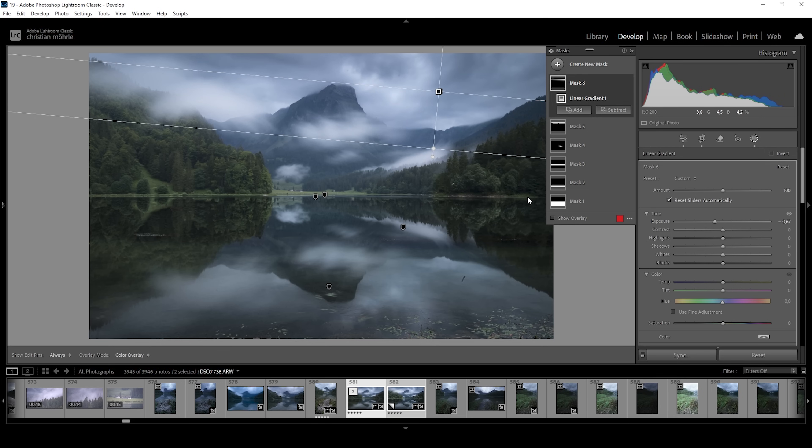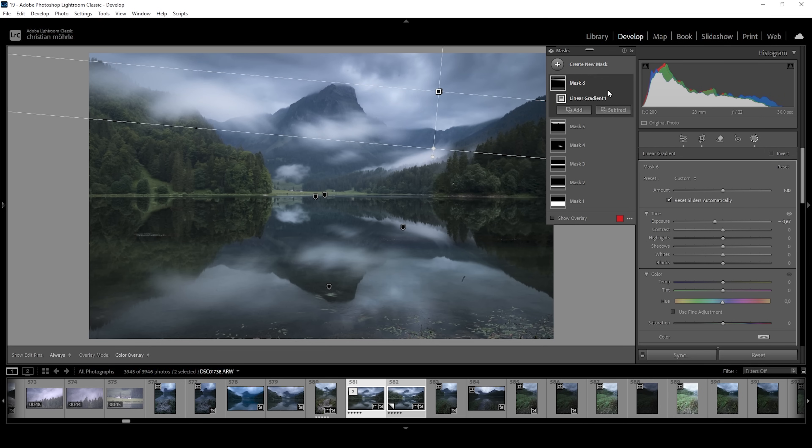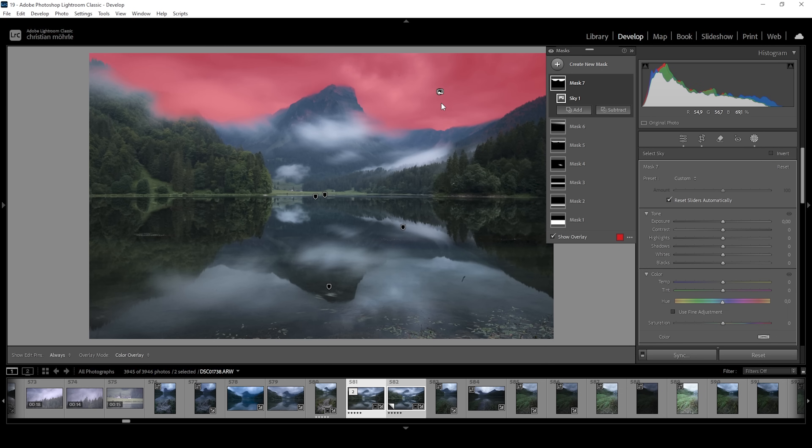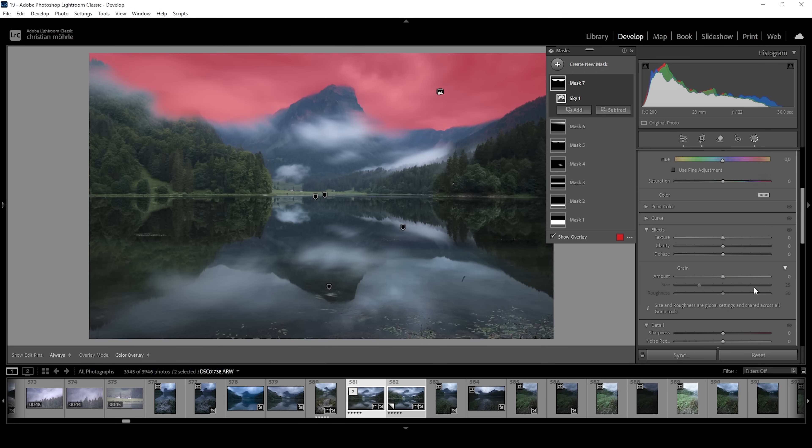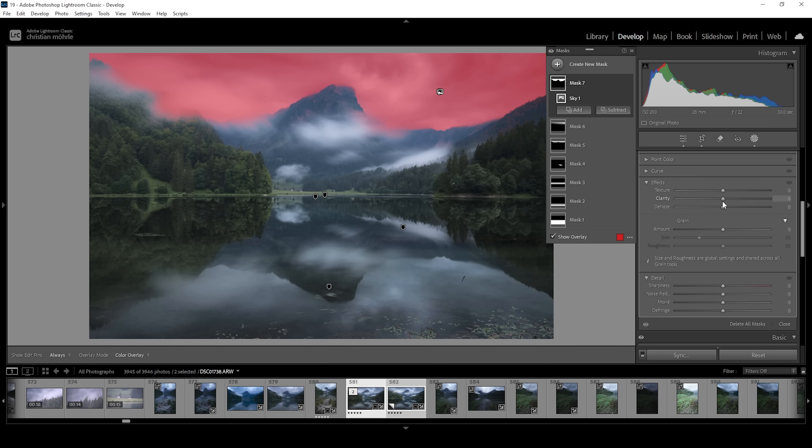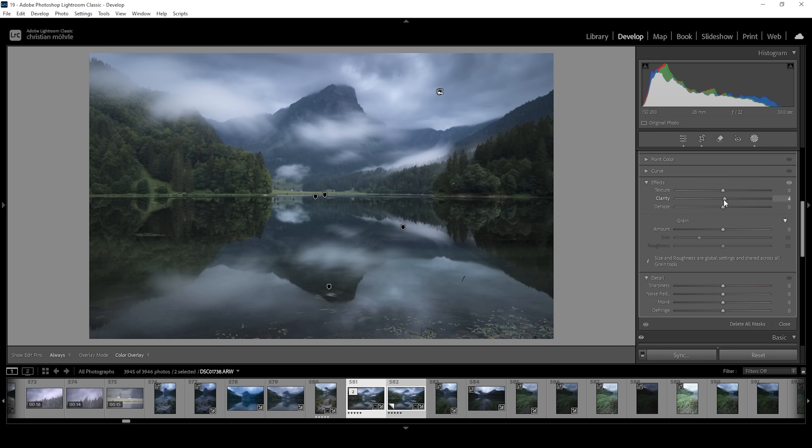And I want to add more structure to the clouds. And therefore, we can use a sky selection. And with the sky selected, it doesn't need to be super precise. So just like this is fine. I'm going to add a little bit of clarity to bring out the structure of the clouds.